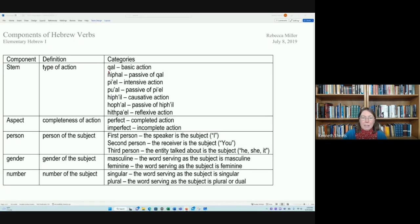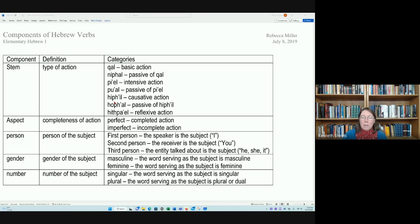The Qal stem indicates the basic action; the Niphal, the passive of the Qal; the Piel, the intensive action; the Pual, the passive of the Piel; the Hiphil, causative action; the Hophal, the passive of the Hiphil; and the Hithpael, reflexive action.